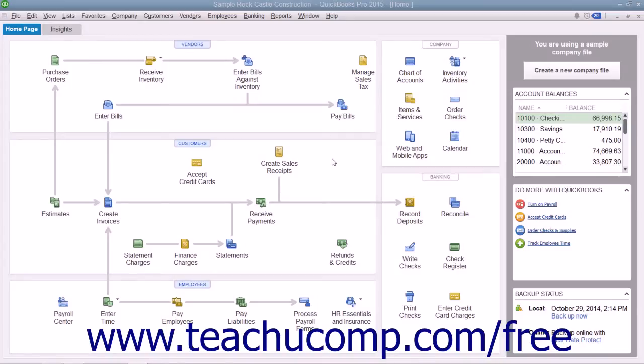You can click the Print Later check box that appears in the main tab of the ribbon at the top of the Write Checks window to save it and print it later.